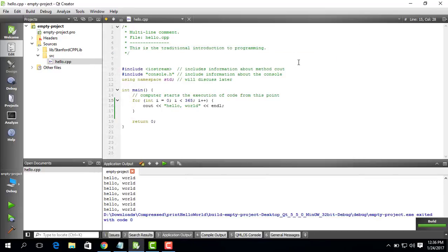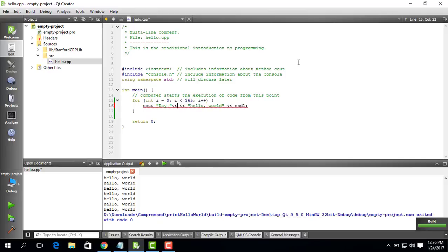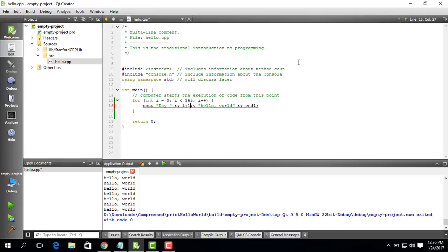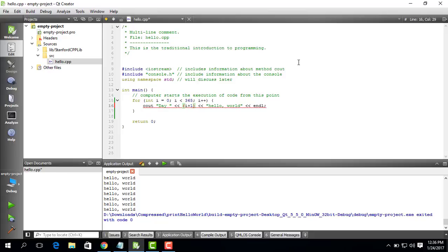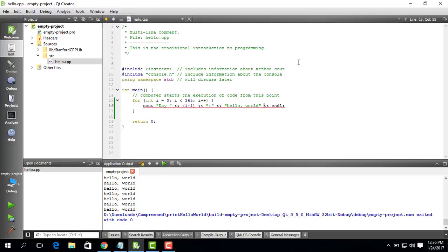Now what you can do is you can also do something interesting. You can say day space, and then you put the value of i here plus one. And then you put the string again. And let's see if this will work.